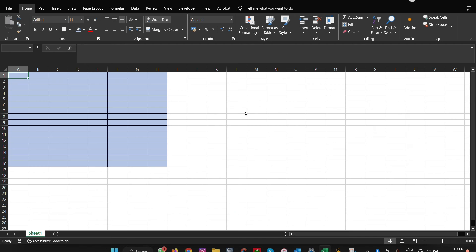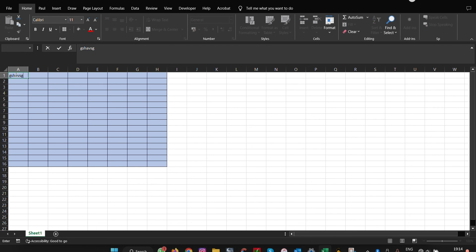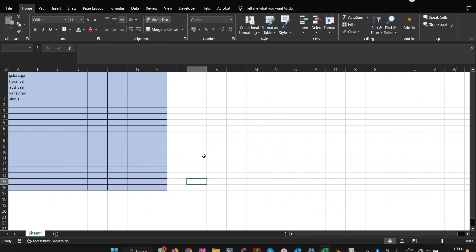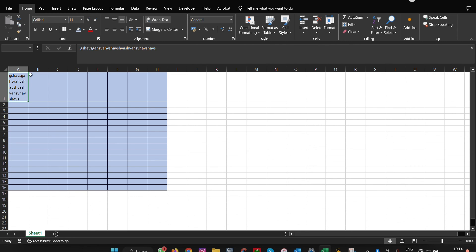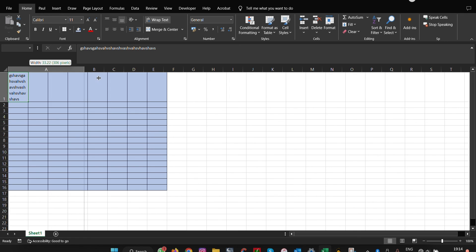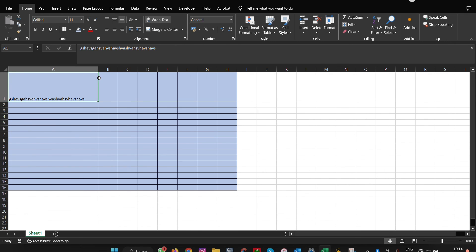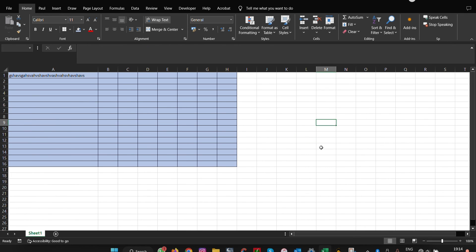Once we've done this, if we write our text here, you see that Microsoft automatically wraps this text. Before, it was overflowing. Once we stretch it to the desired length and release and click somewhere else, you see that it automatically adjusts without having to adjust manually.